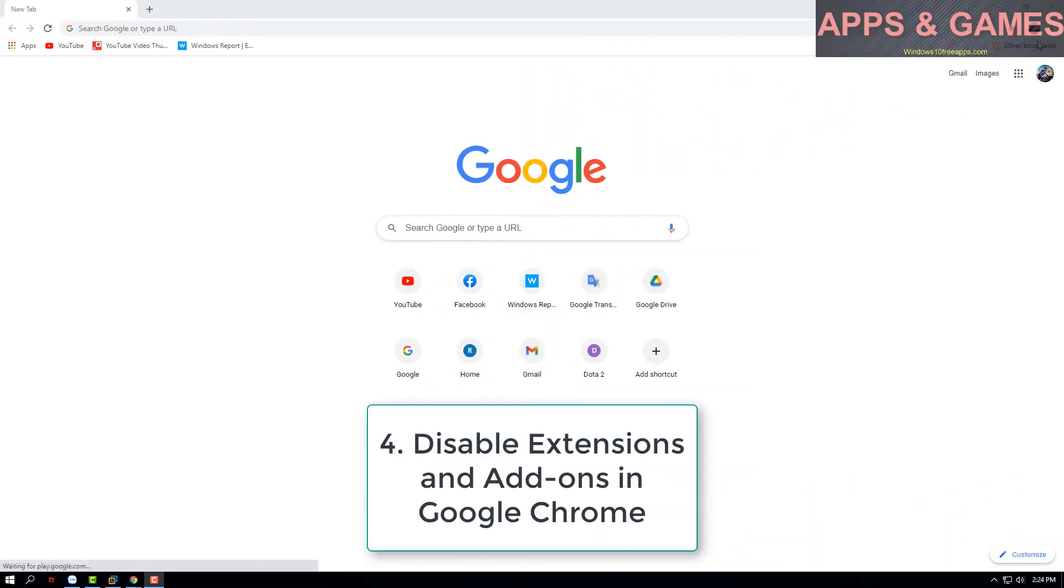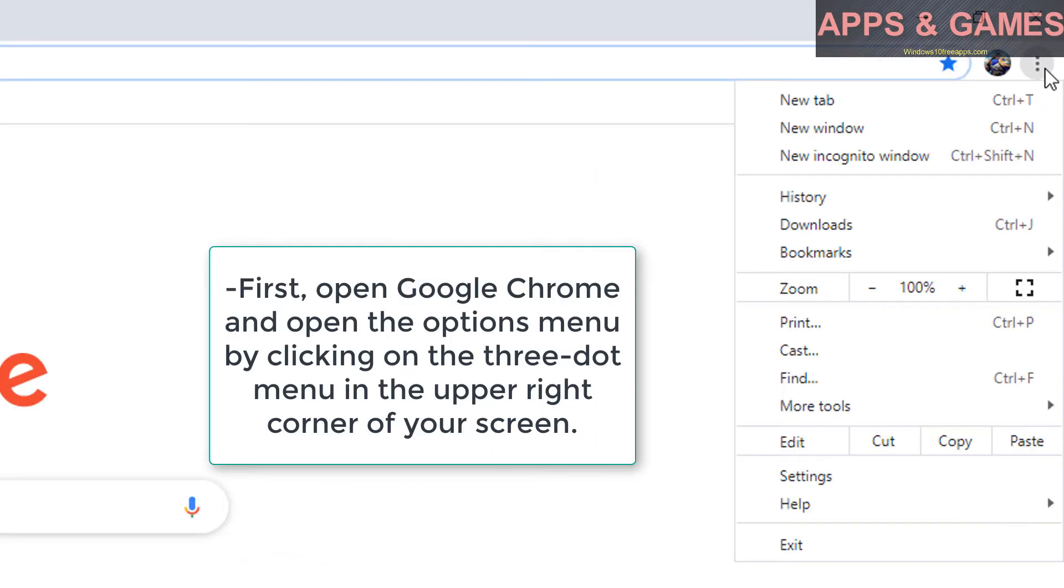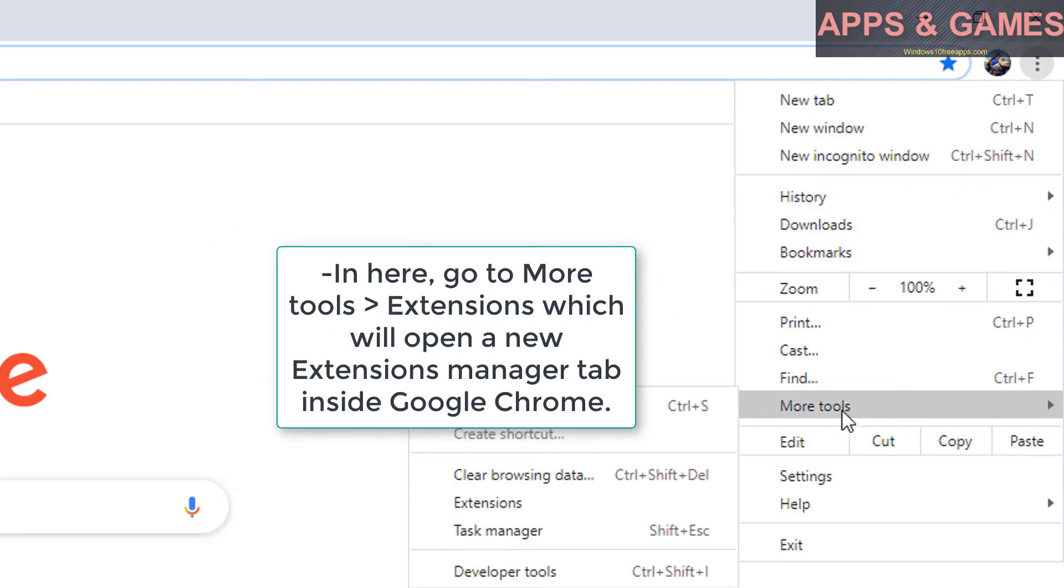Disable extensions and add-ons in Google Chrome. Open the options menu by clicking on the 3-dot menu in the upper right corner of your screen. Go to more tools, then extensions, which will open a new extensions manager tab inside Google Chrome.